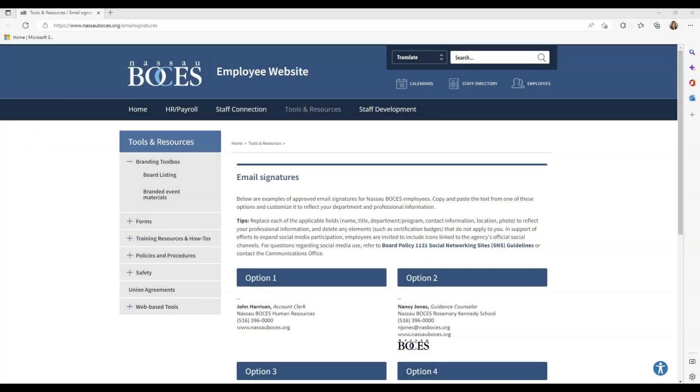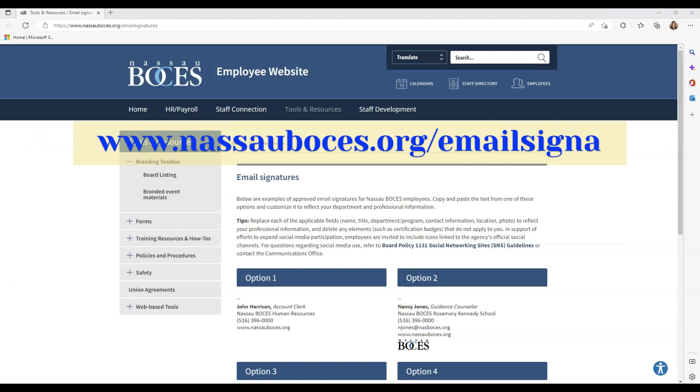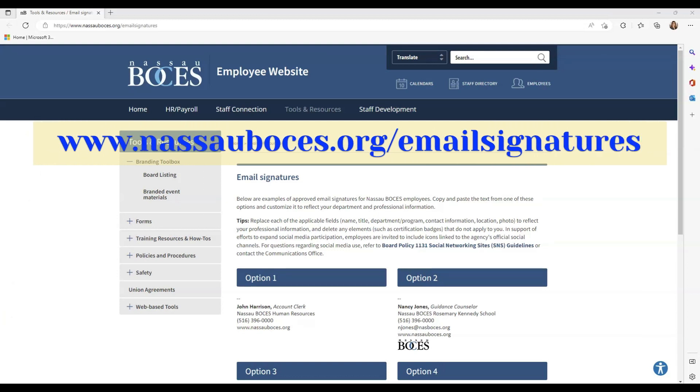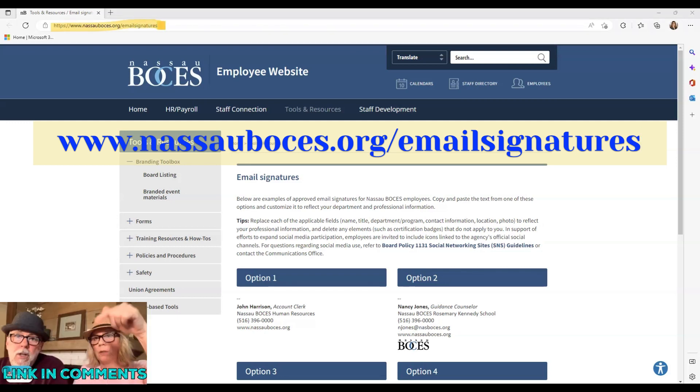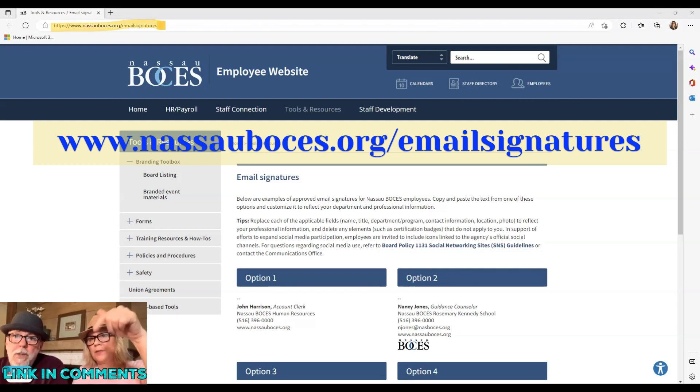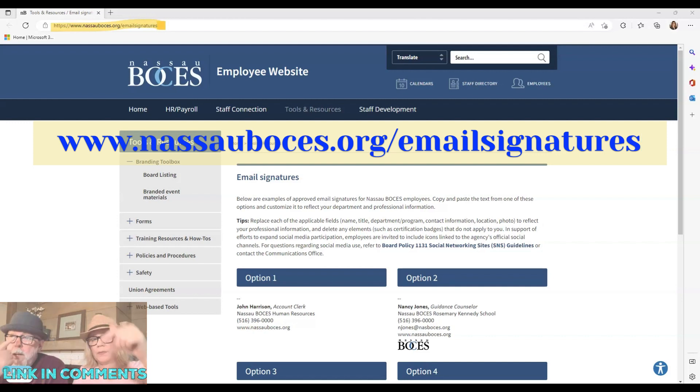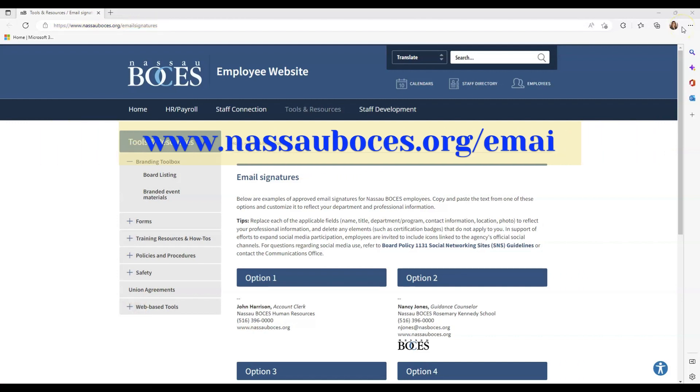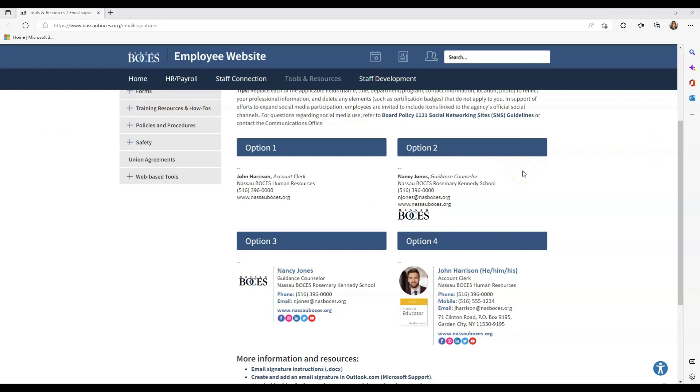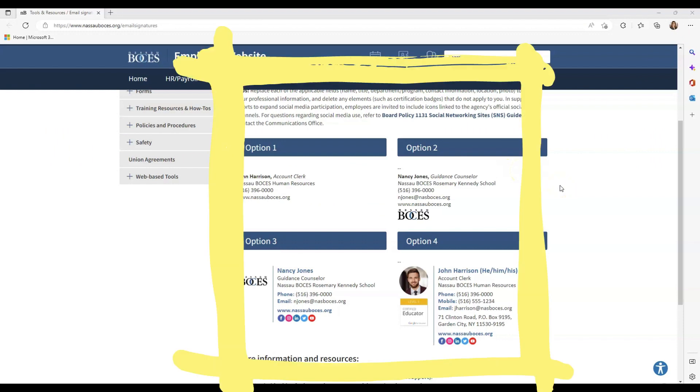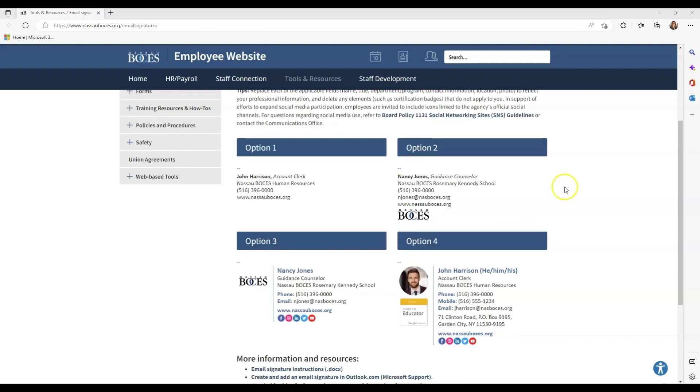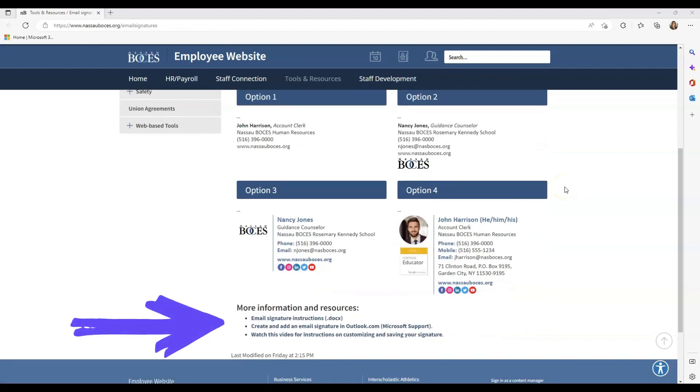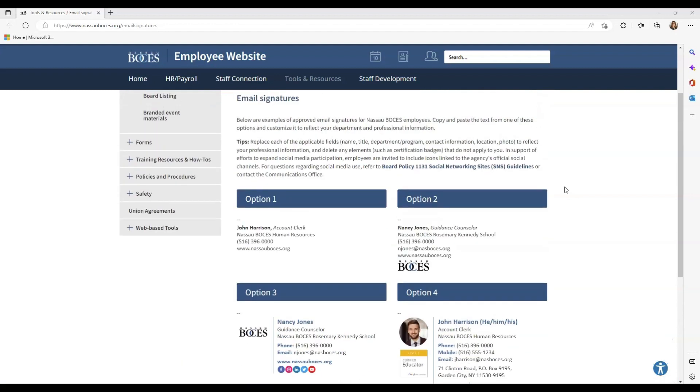First thing you are going to do is visit www.nassawboses.org/email signatures in any browser window of your choice. That will bring you directly to our website page where you will find four email signature template options as well as other information around email signature protocols here at Nassau BOCES.